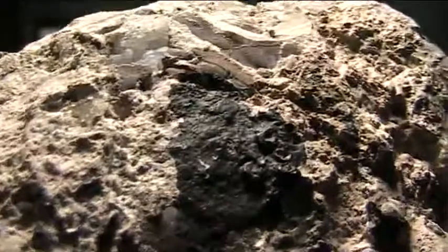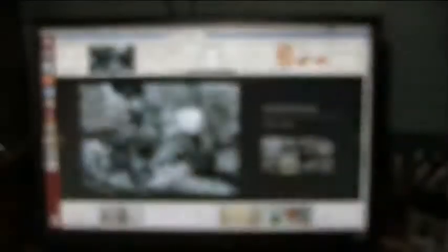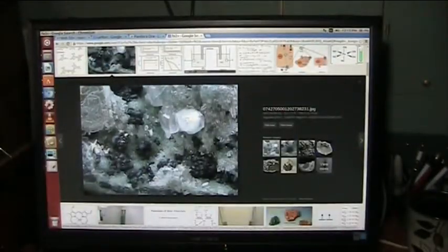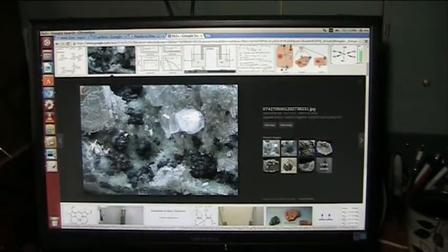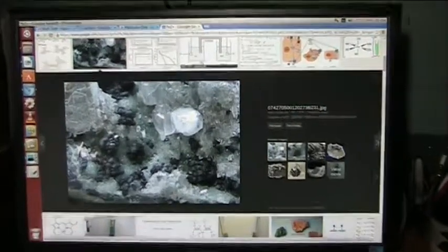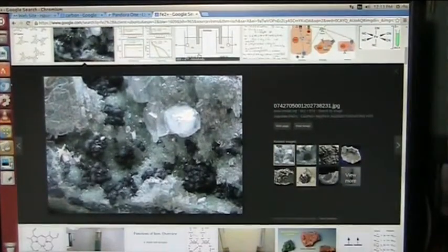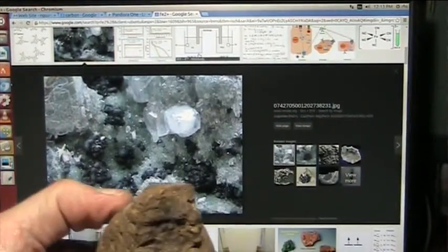That is either carbon or it's Fe2 and Fe2 plus, which you can see in that video there.